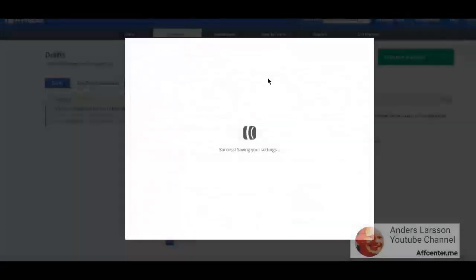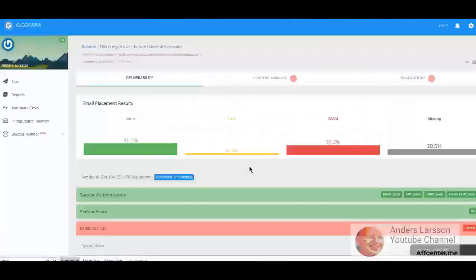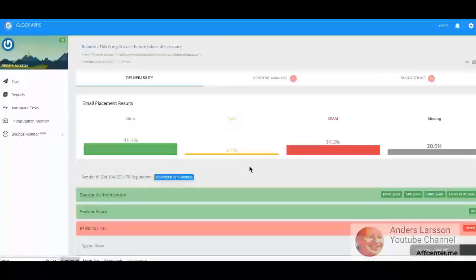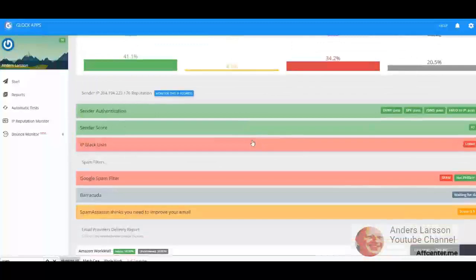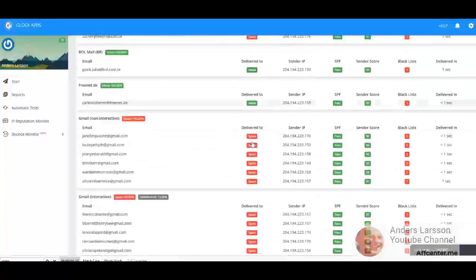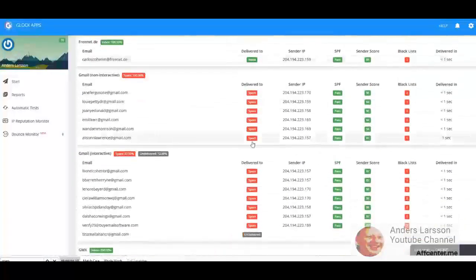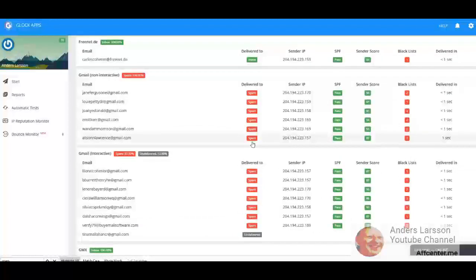And here we have the results. It didn't change anything - 41.1%, pretty much the same as before, and everything into spam. So I have pretty much verified that the problem is associated with the account.